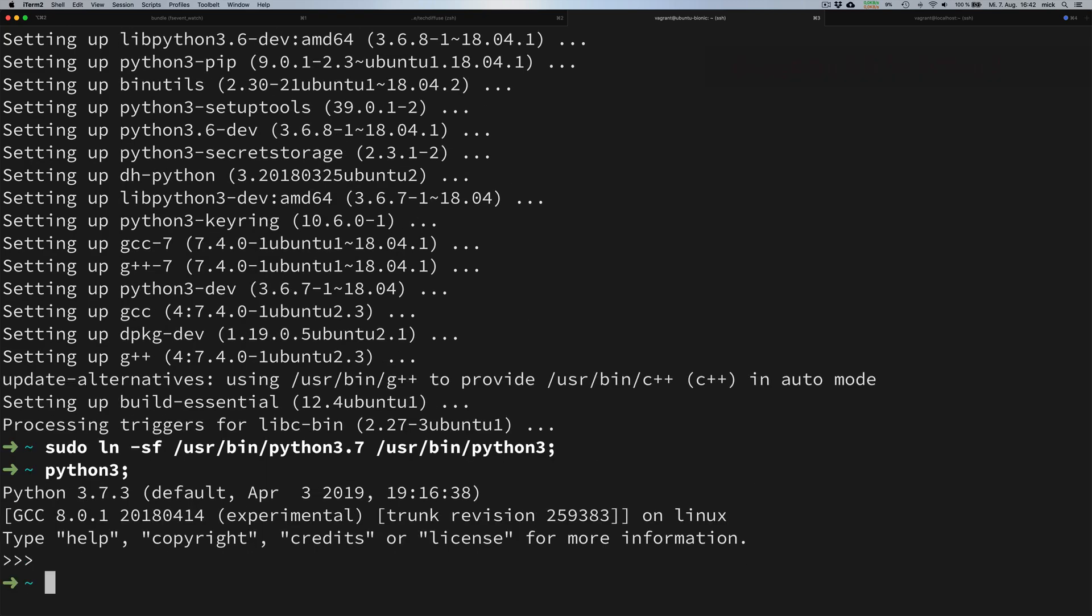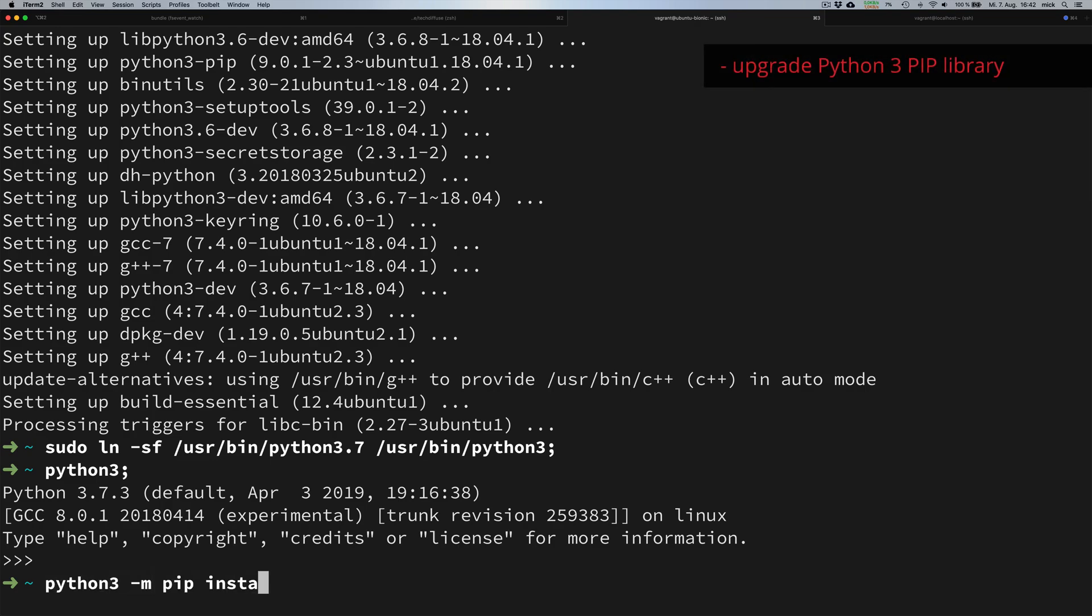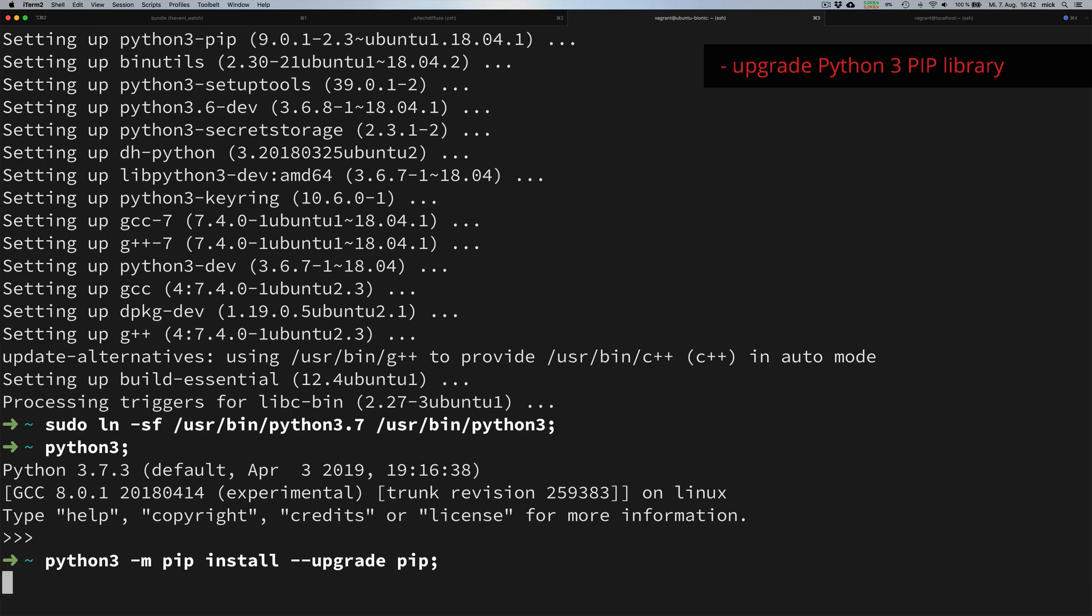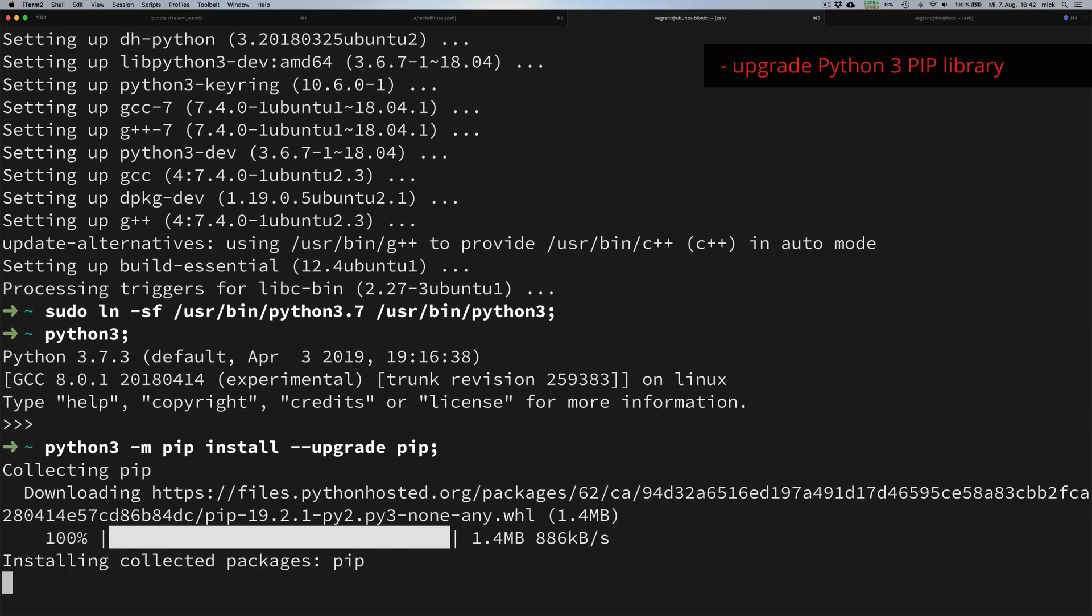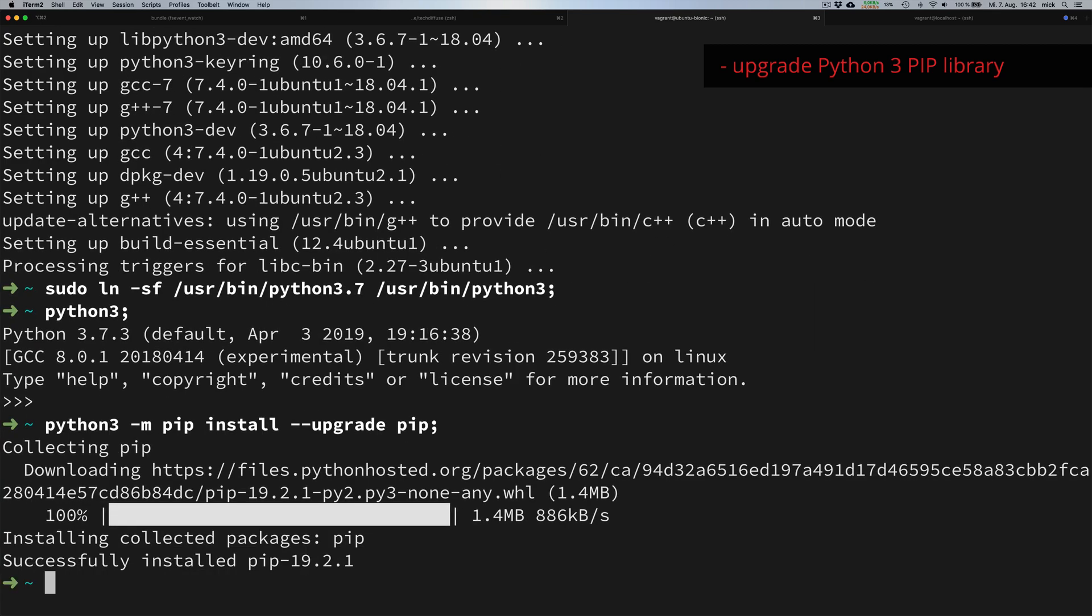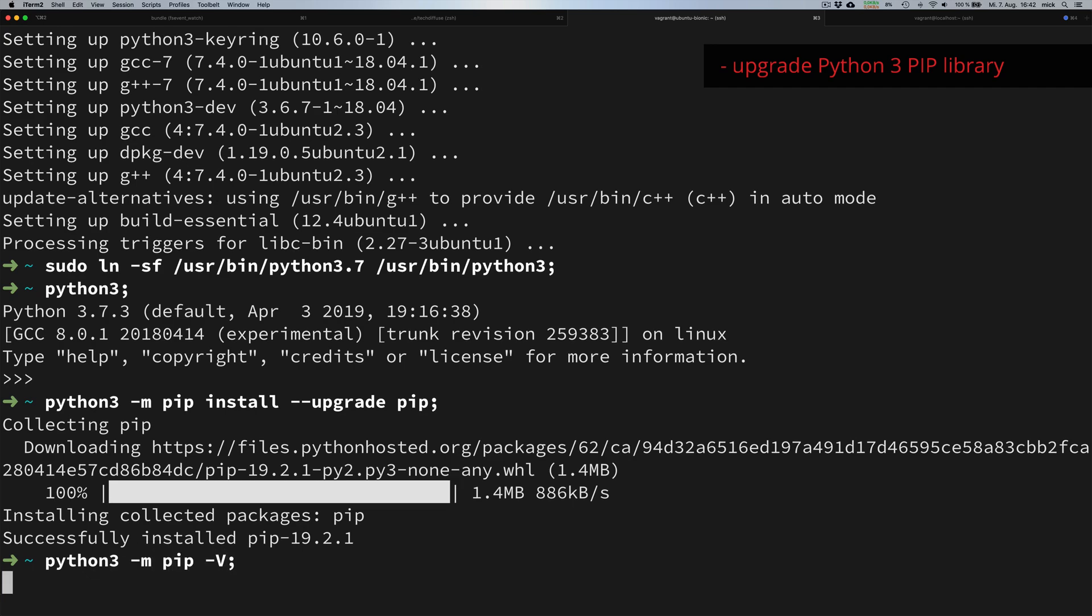The next step is we want to upgrade the pip library from Python 3. Once the upgrade is done, we confirm by typing Python 3 -m pip -V and confirm the output for the newest Python pip version.